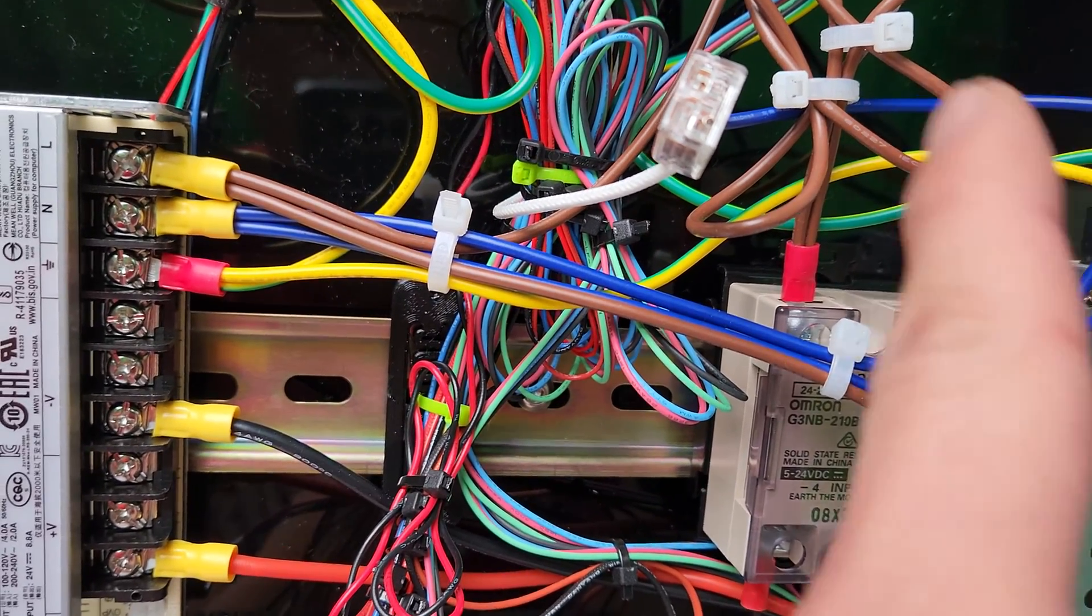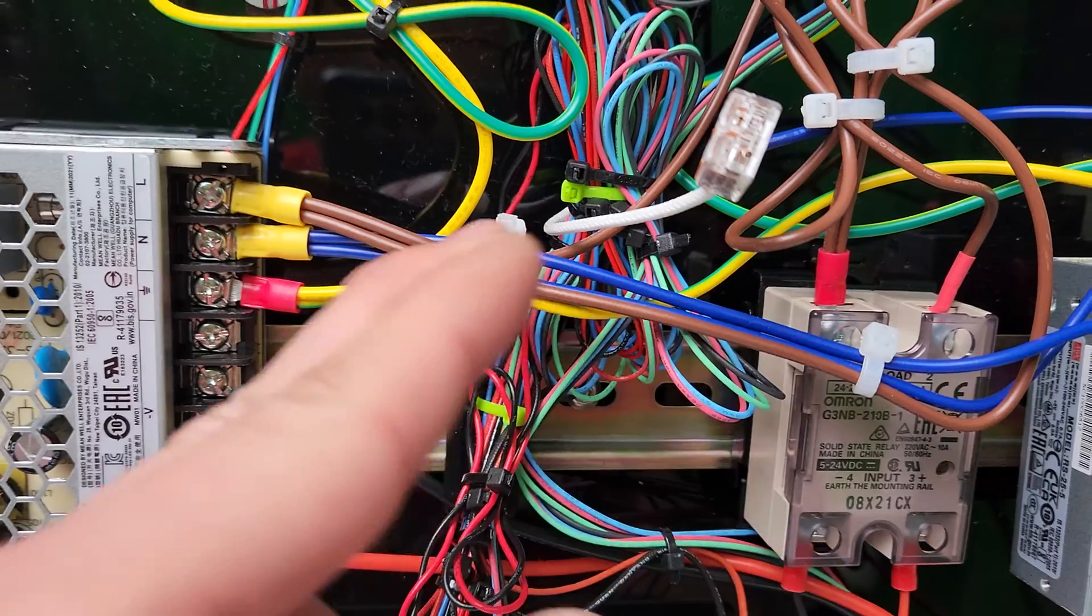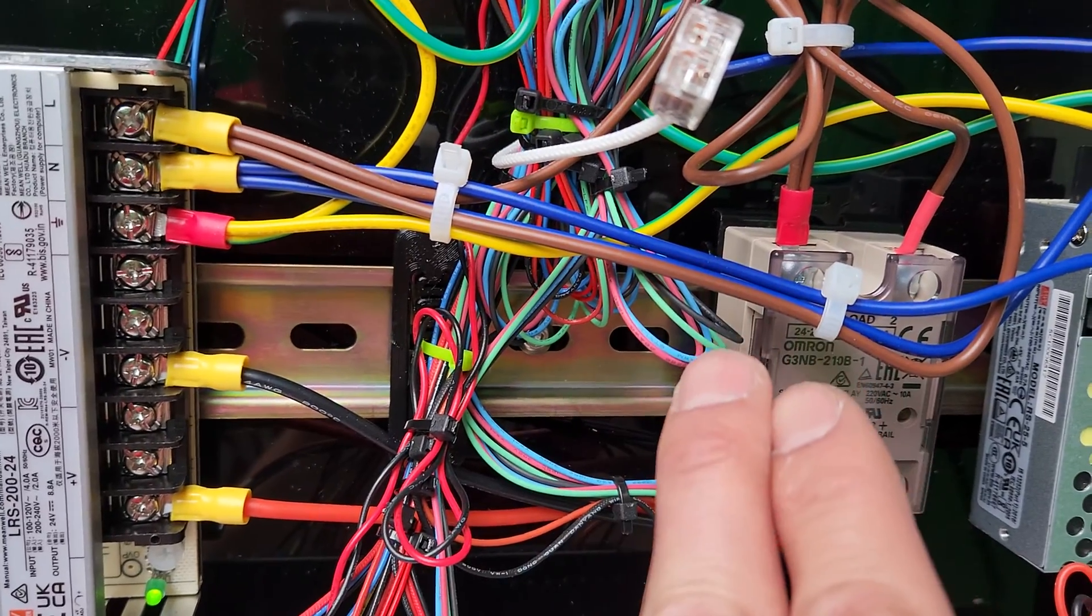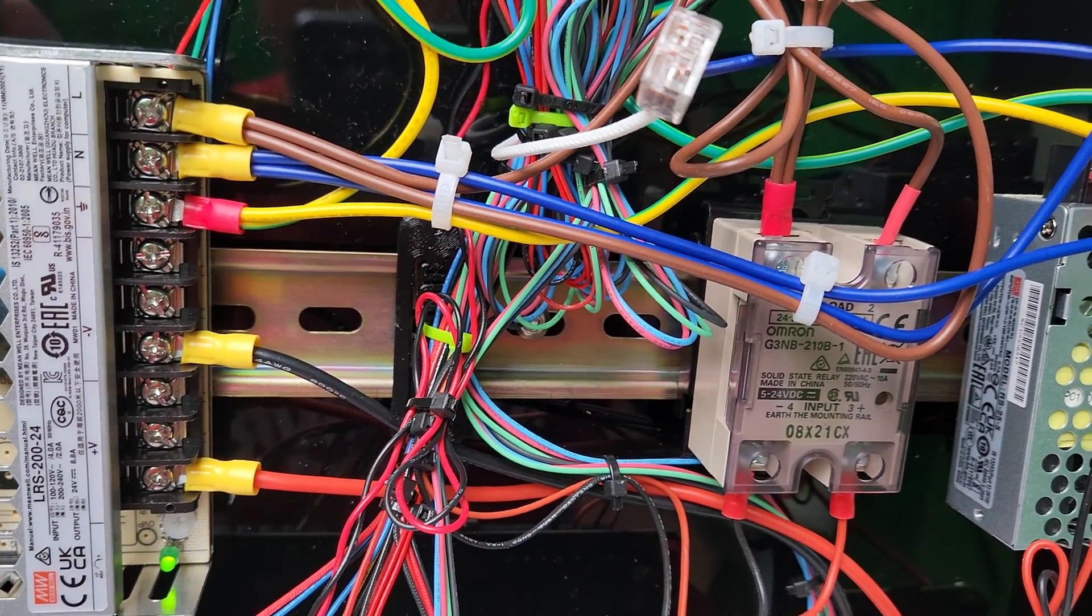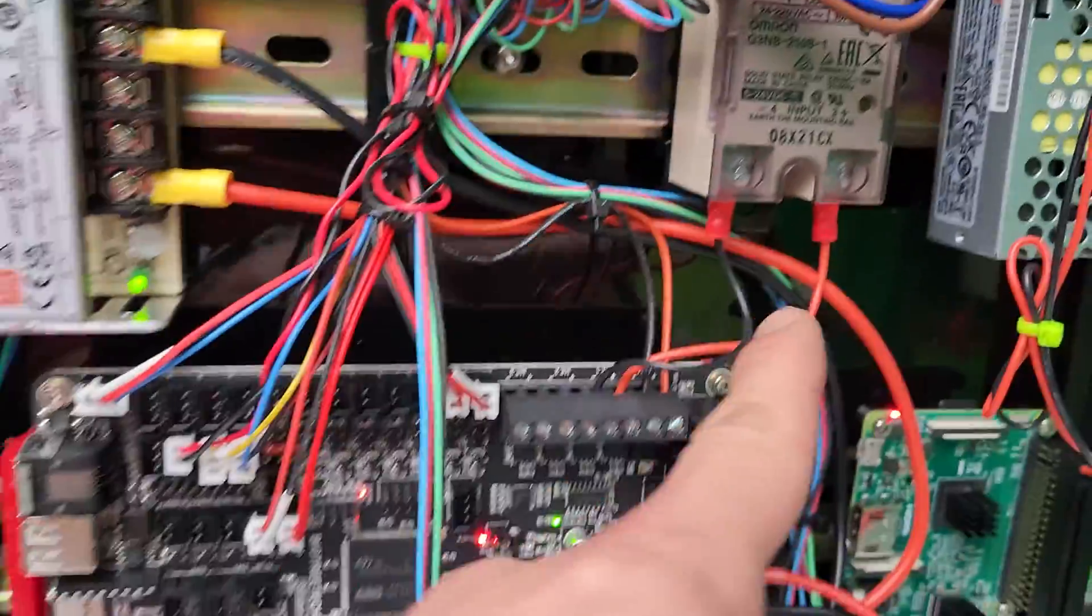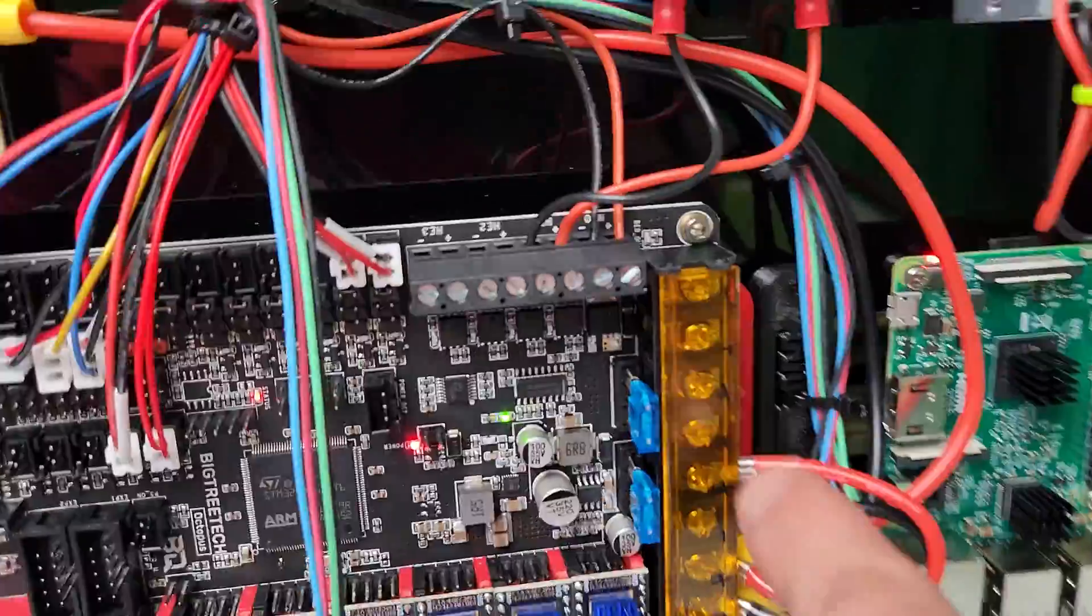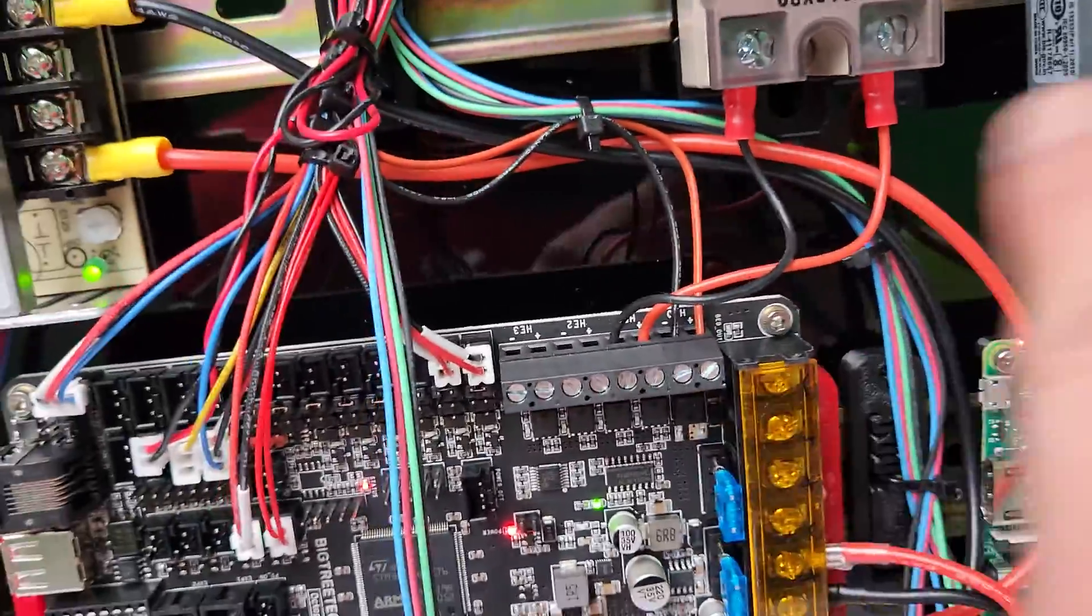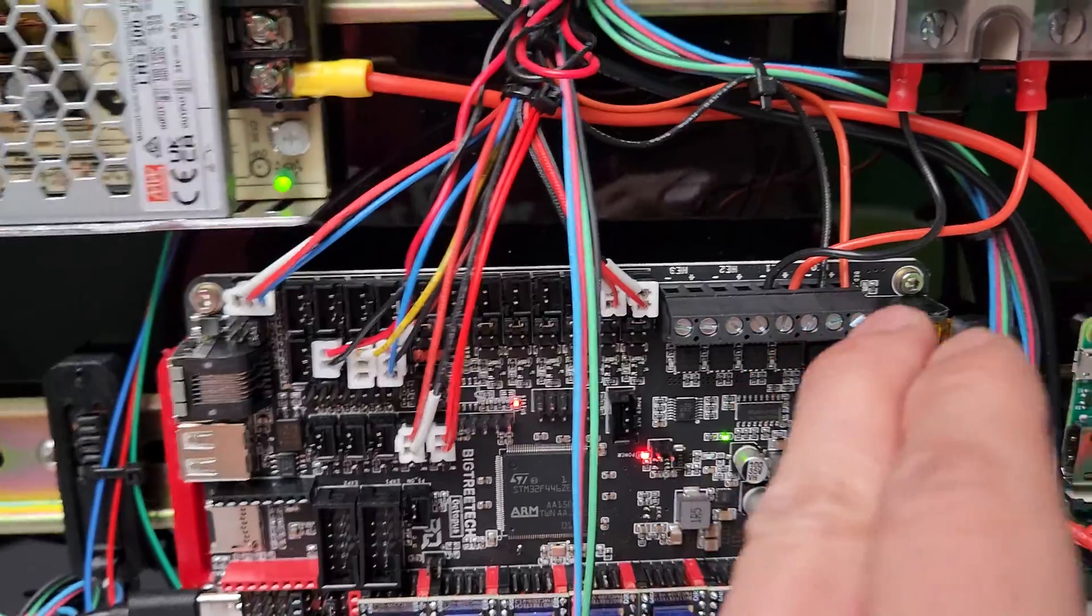The other side connects to the live connection. So what the SSR does is when it wants to turn on the heat bed, it sends a signal from the Heat 1 pin here, or you can also use the Bed 1 heater here. It sends a signal from Klipper.